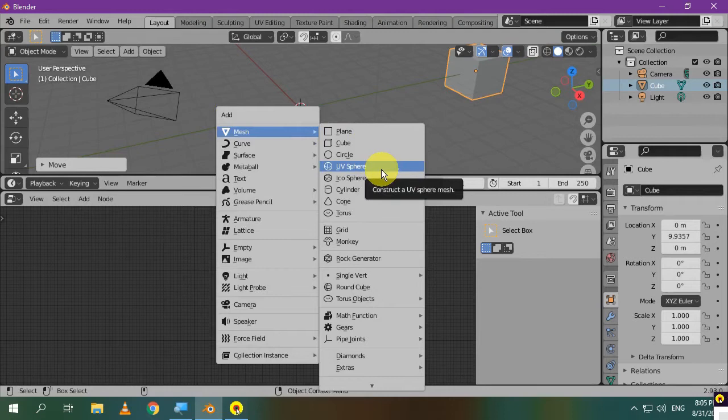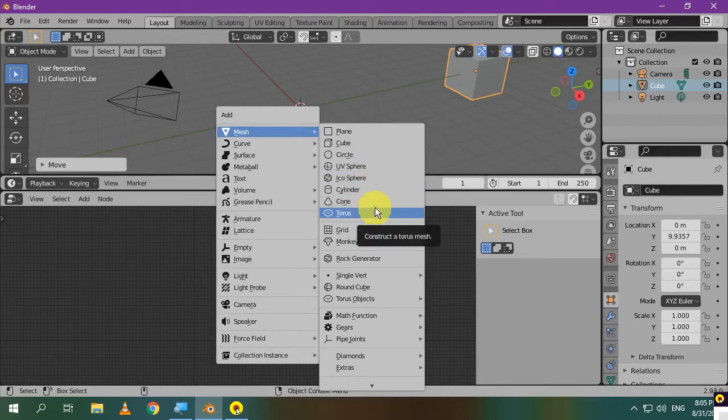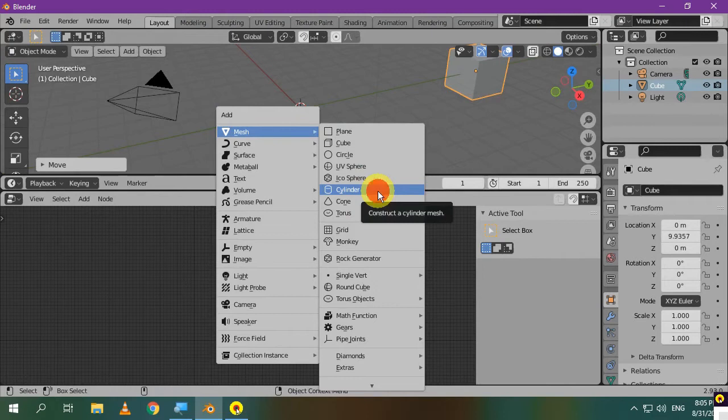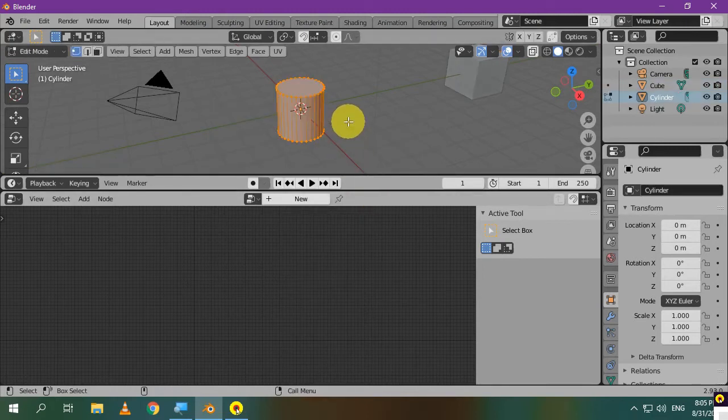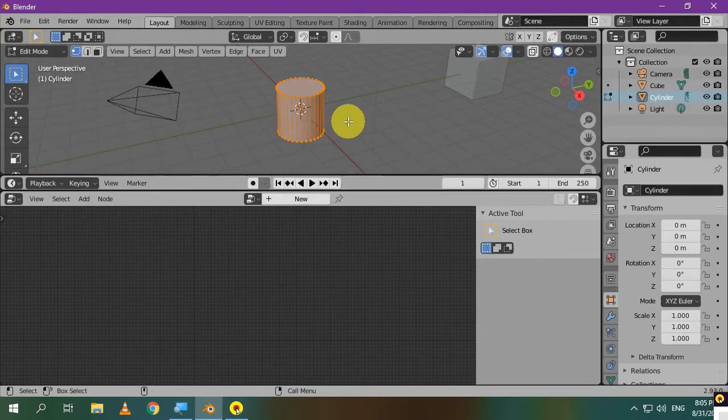It doesn't matter if you choose plane, sphere, or torus. I'll choose Cylinder. The geometry of this object is not important. You can enter the edit mode and delete all vertices.